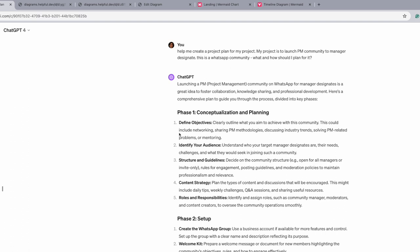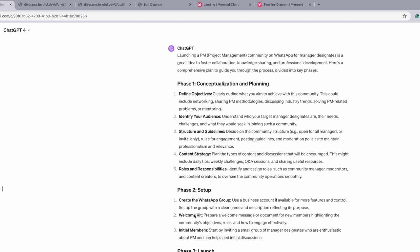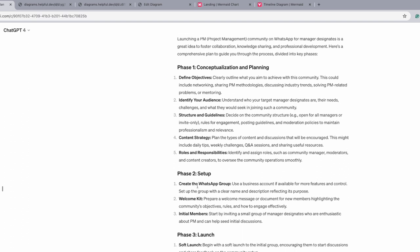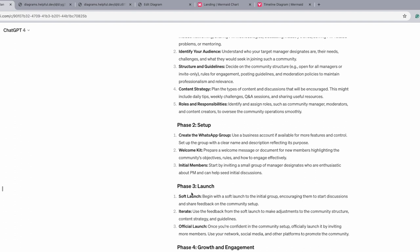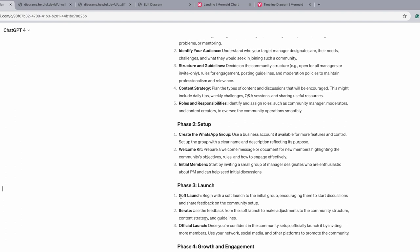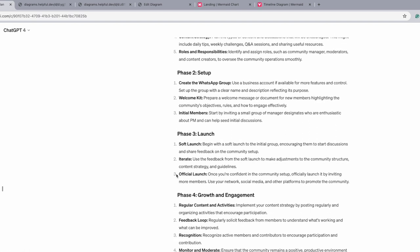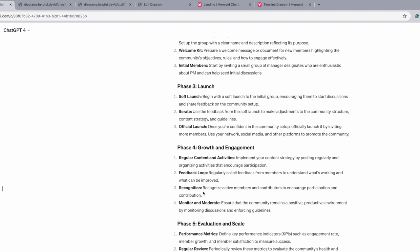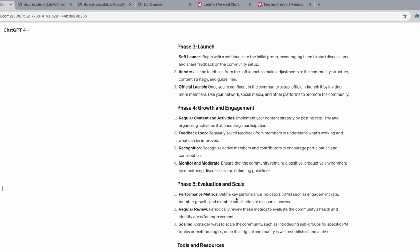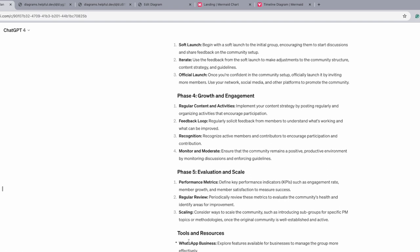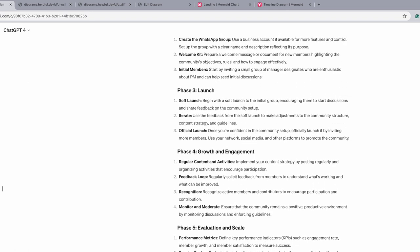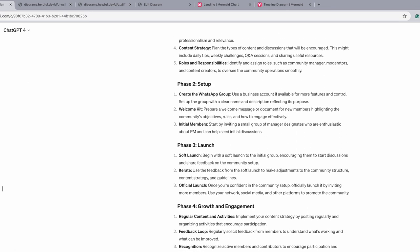Now here ChatGPT came out with a lot of stuff. It says conceptualization planning, identify your audience, then set up, create a WhatsApp group, welcome initial members, then launch. Have a soft launch and then iterate, then go with official launch. So have a pilot first and then grow, have regular content activities, feedback loops, recognition, monitor and moderate, and then go ahead with evaluate and scaling up later, have some performance metrics, regular review, scaling, and then use certain tools to do all of that. So this was pretty nice to begin with.